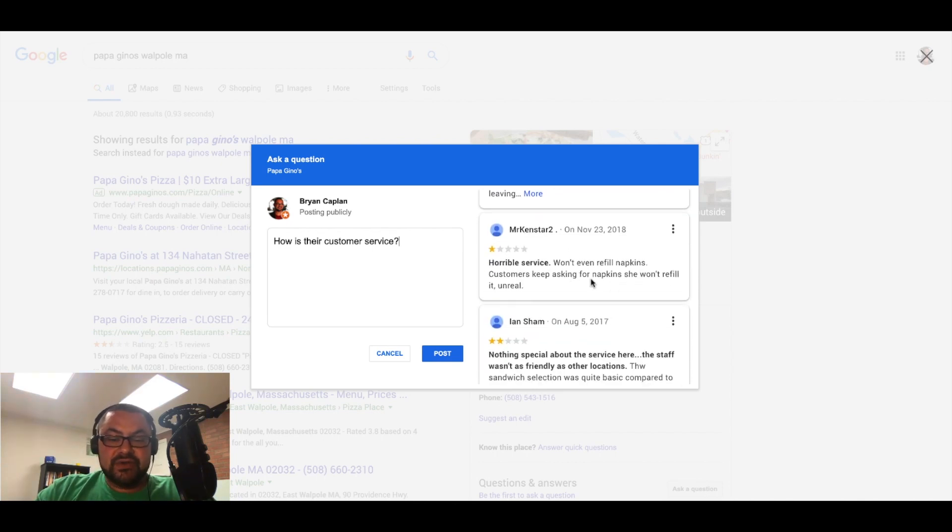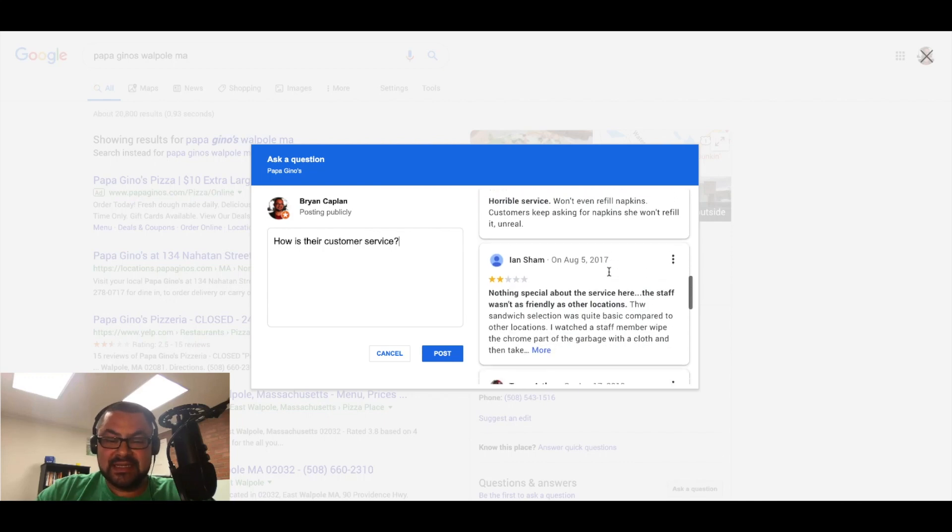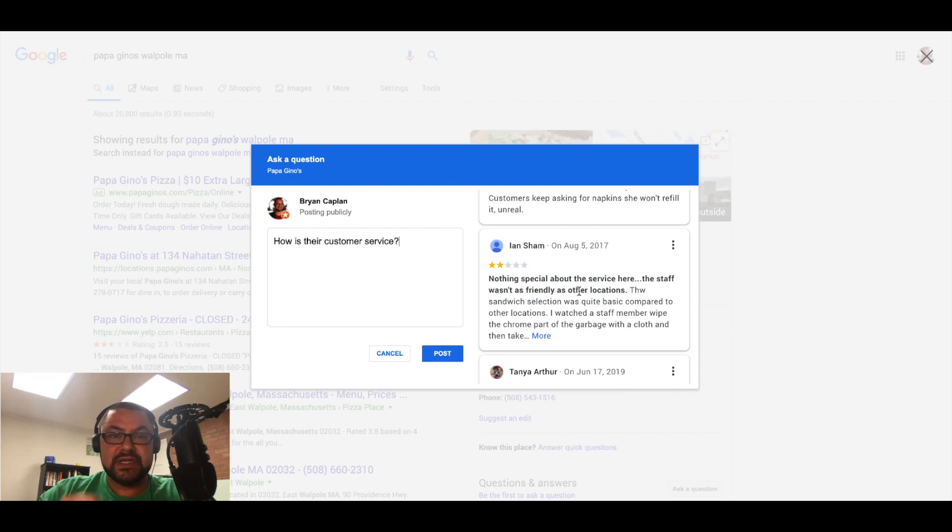Horrible service. Won't even refill napkins. Customers keep asking for napkins. She won't refill it. Unreal. Well, I'm not going to eat napkins, but that tells me a little bit. Nothing special about the service here. The staff wasn't as friendly as other locations.